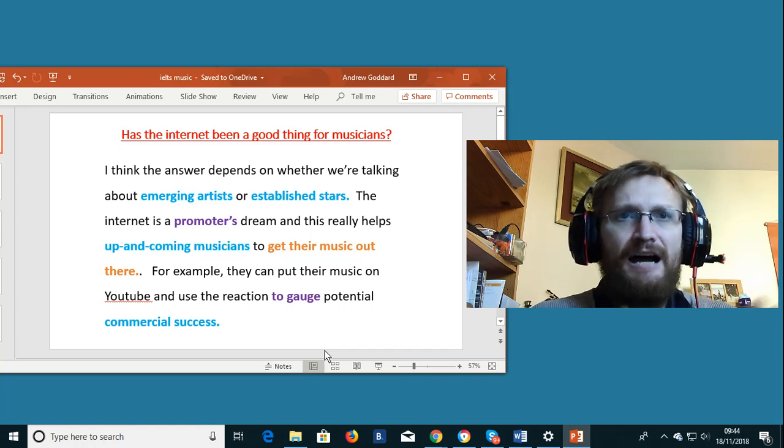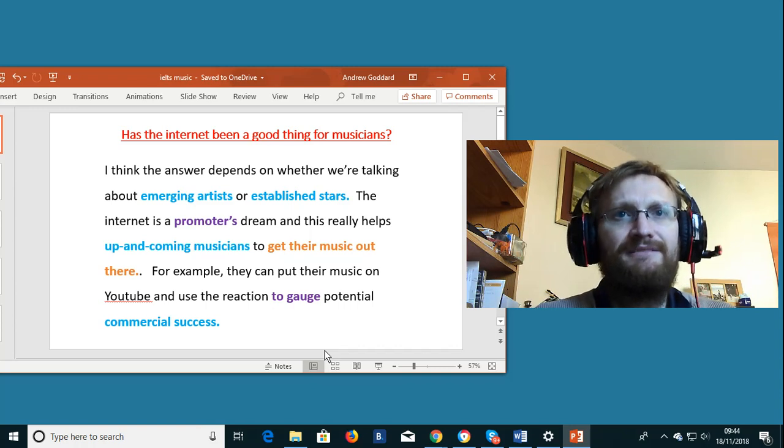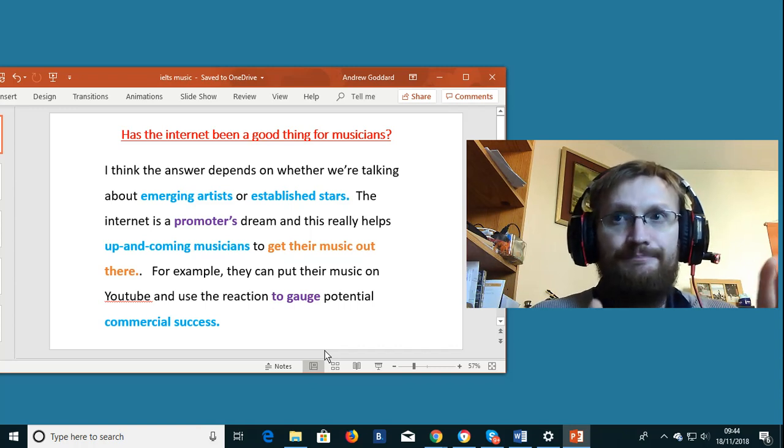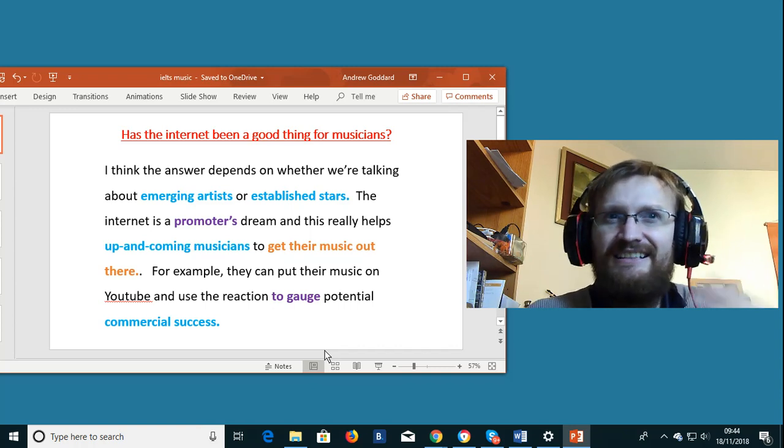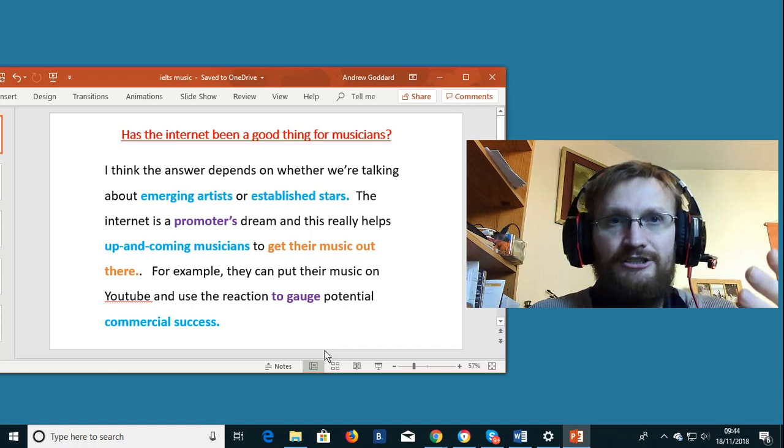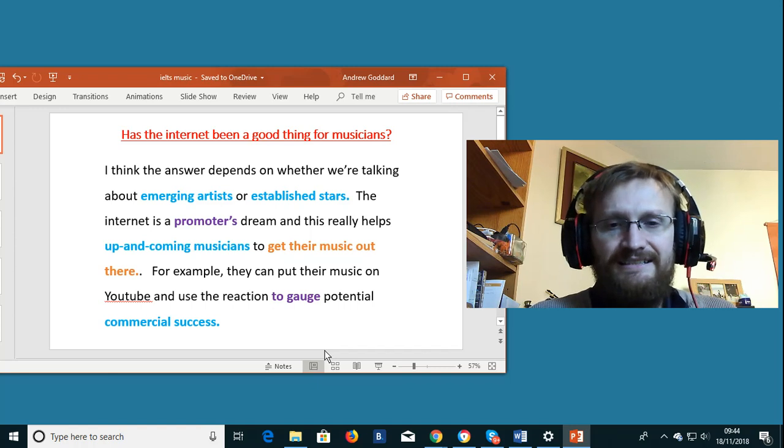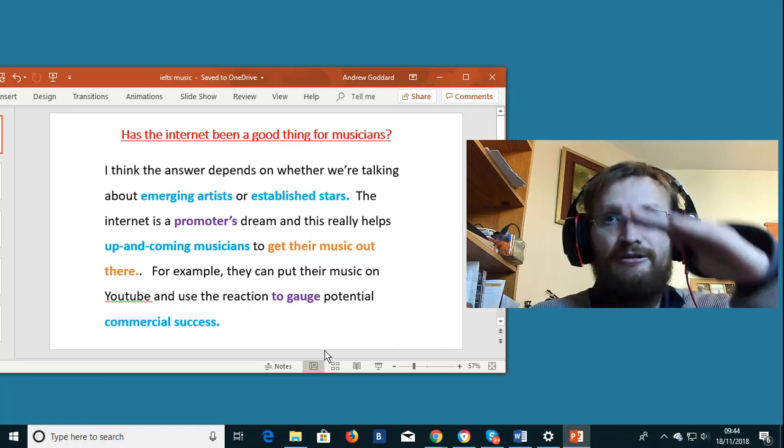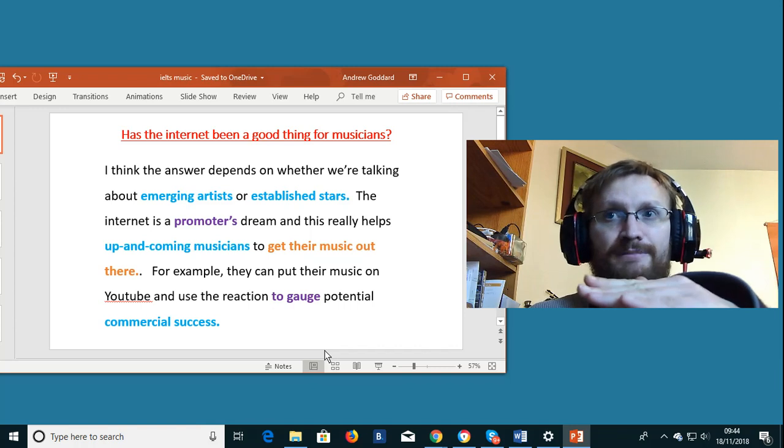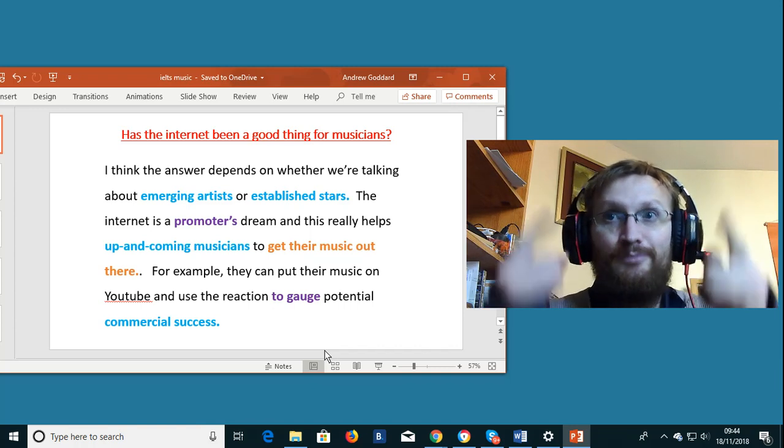Up and coming. Up and coming musicians. Another collocation. The expression up and coming means really the same kind of thing as emerging. It means that somebody is making progress from a start where not many people knew about them. They are making progress.